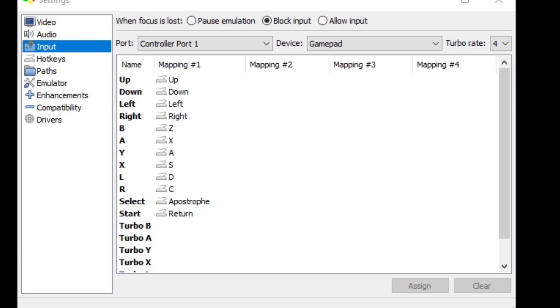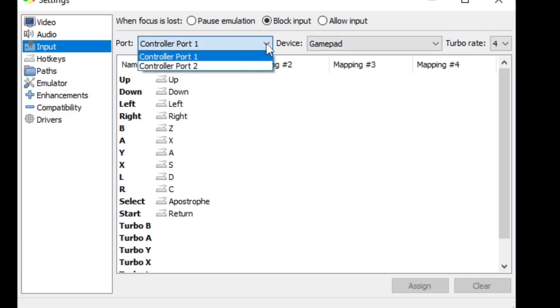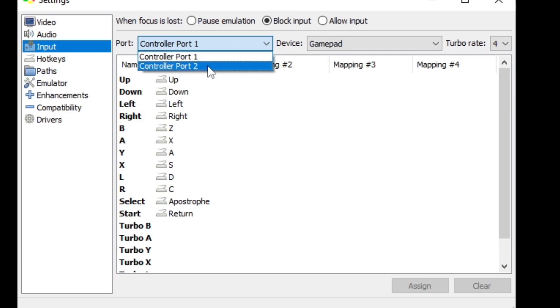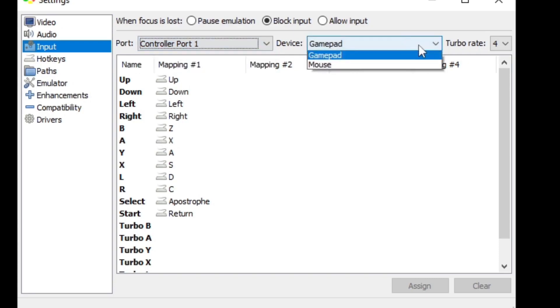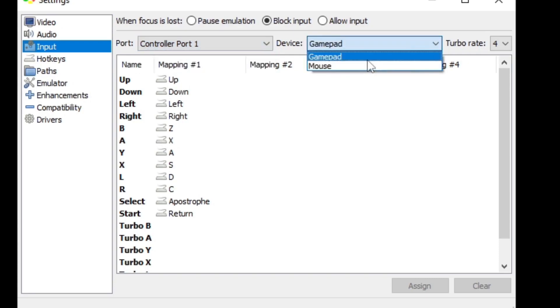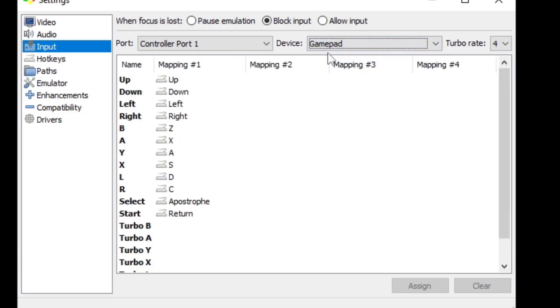Now let's go up to Input, and here is where you can map out your controller. Any wired controller will work with this emulator, and most Bluetooth controllers will also work. Right now I'm using an Xbox One controller and everything is working. So where it says Port, if you have a second controller you can map out your second controller by going to Controller Port 2. If you want to use your mouse and keyboard next to Device you could change this to Mouse, but we're going to stay on Gamepad.